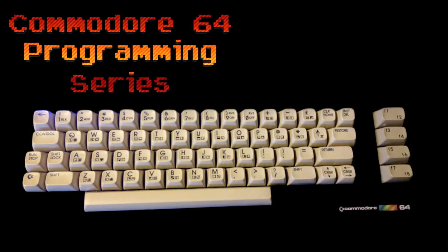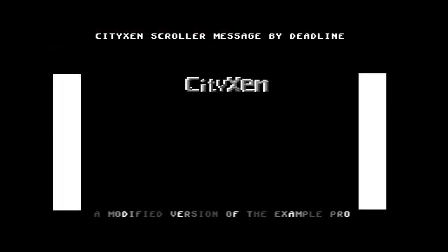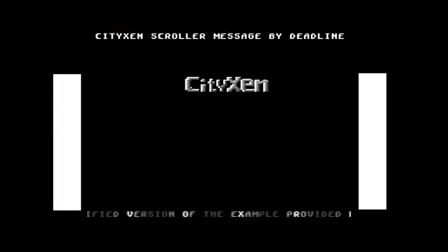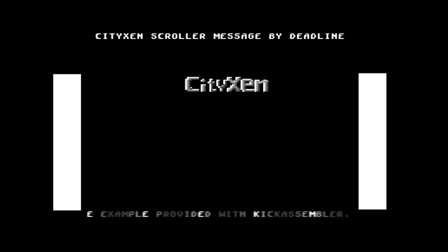Deadline here. We're going to be going over another in our continuing Commodore 64 programming series. Today we have horizontal scroller message with color cycling, multicolor characters, and raster line changes.